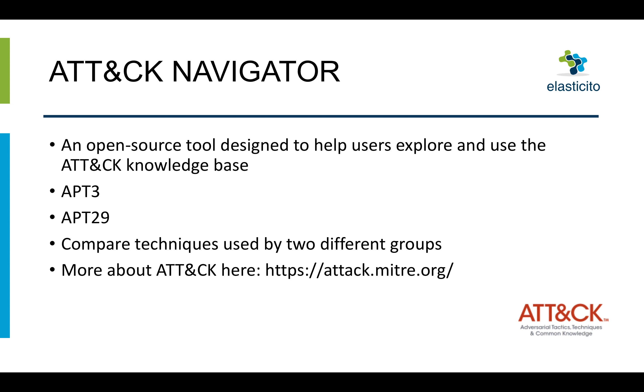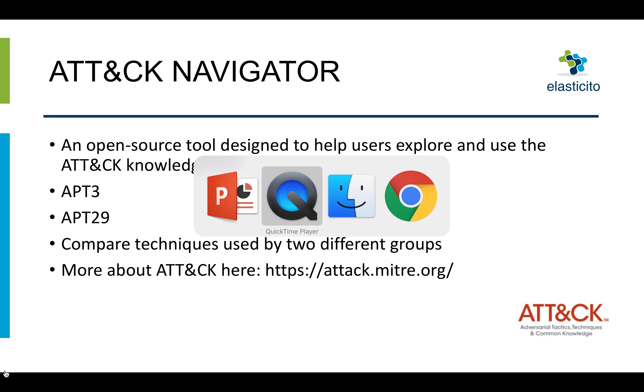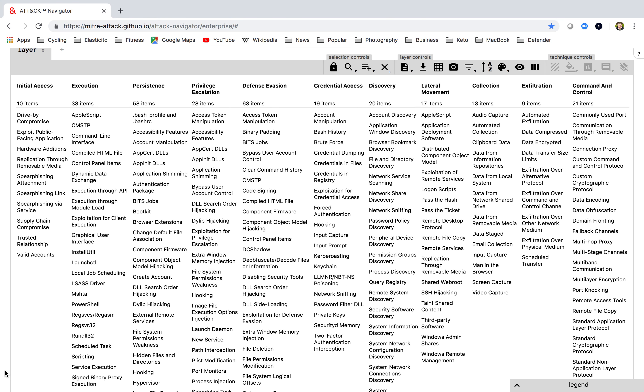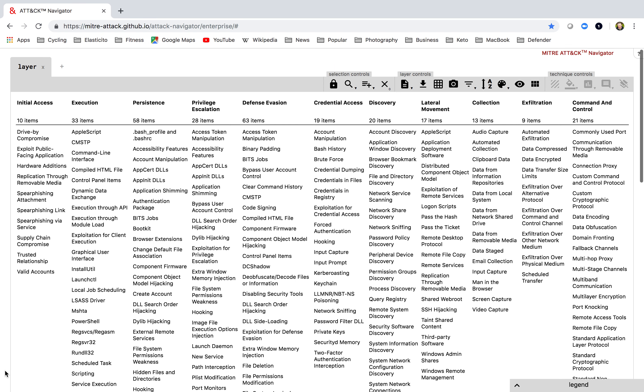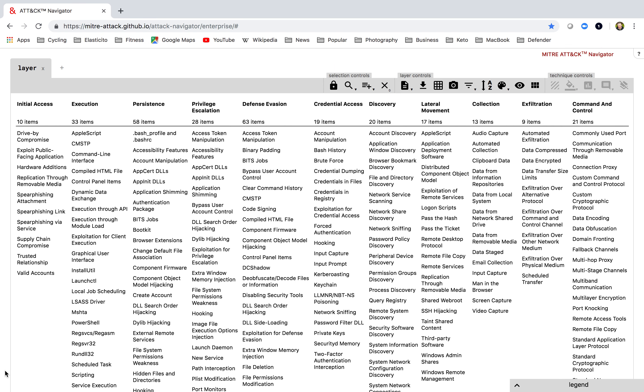So I'm going to switch into the ATT&CK Navigator. You can find the ATT&CK Navigator by going to the URL in the browser bar at the top. And once you put that URL in, you'll arrive at a page that looks like this.